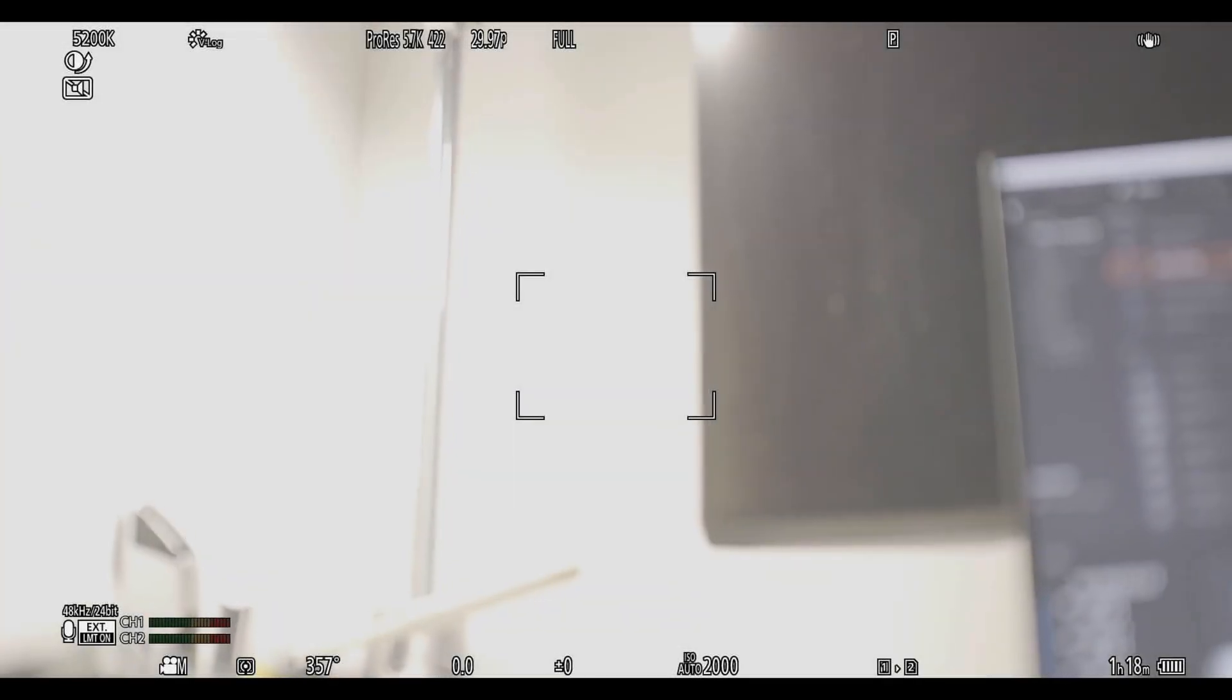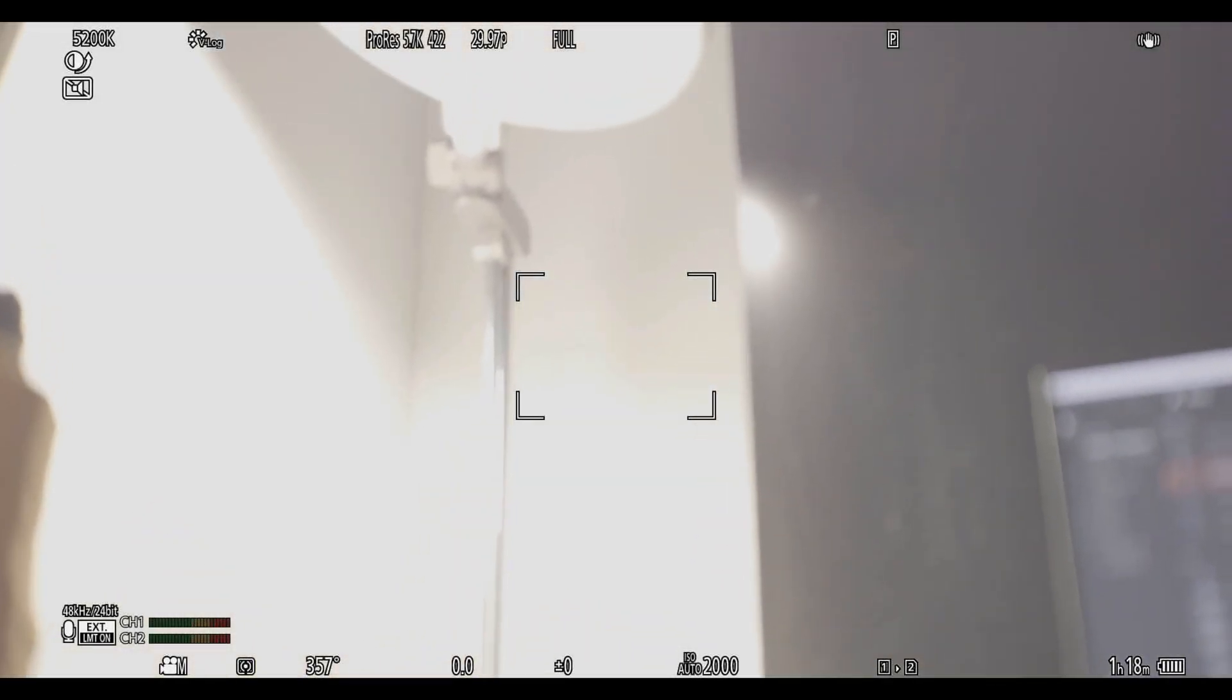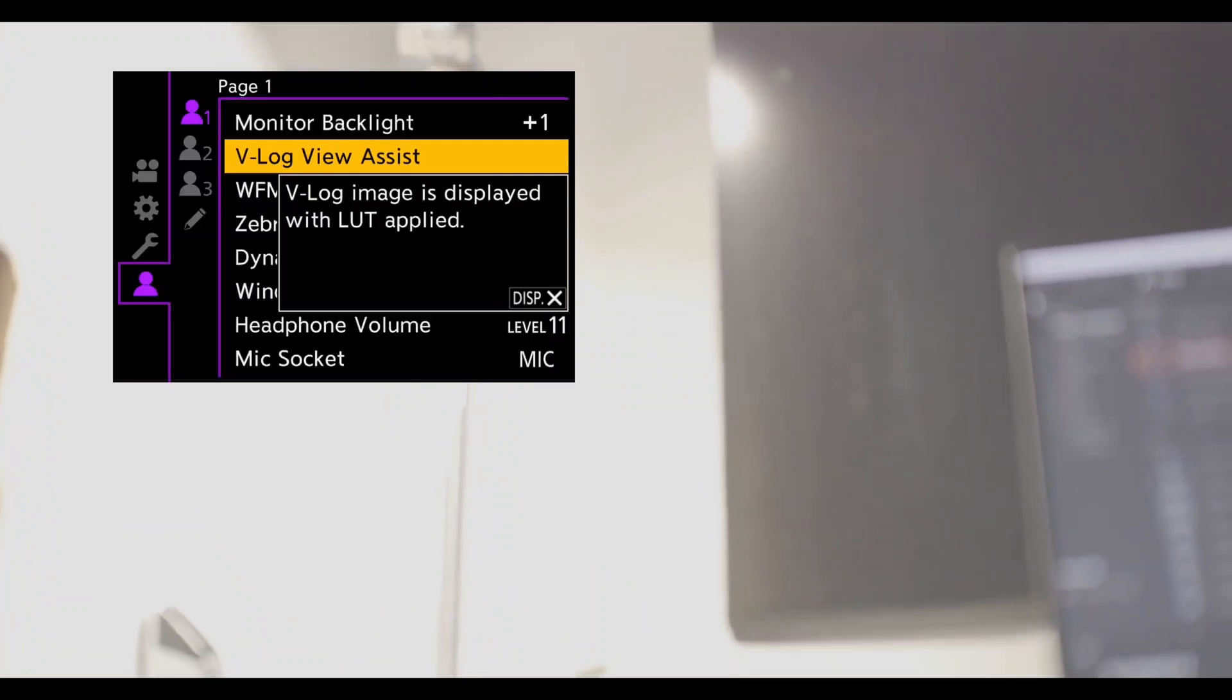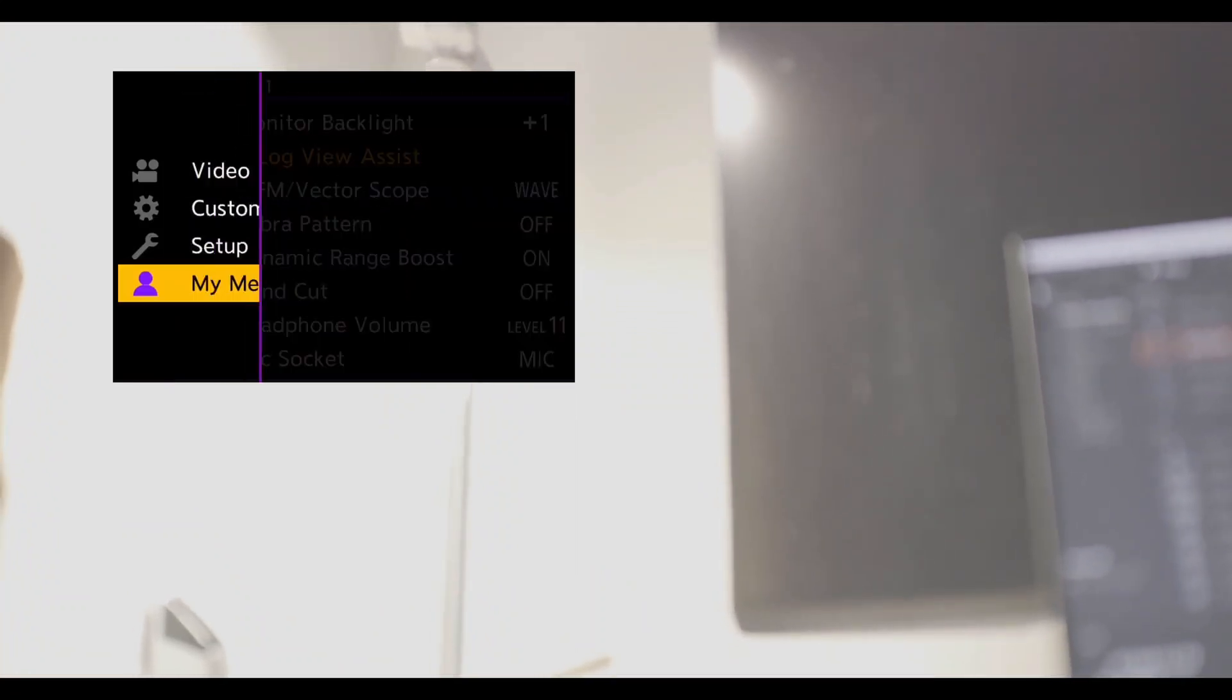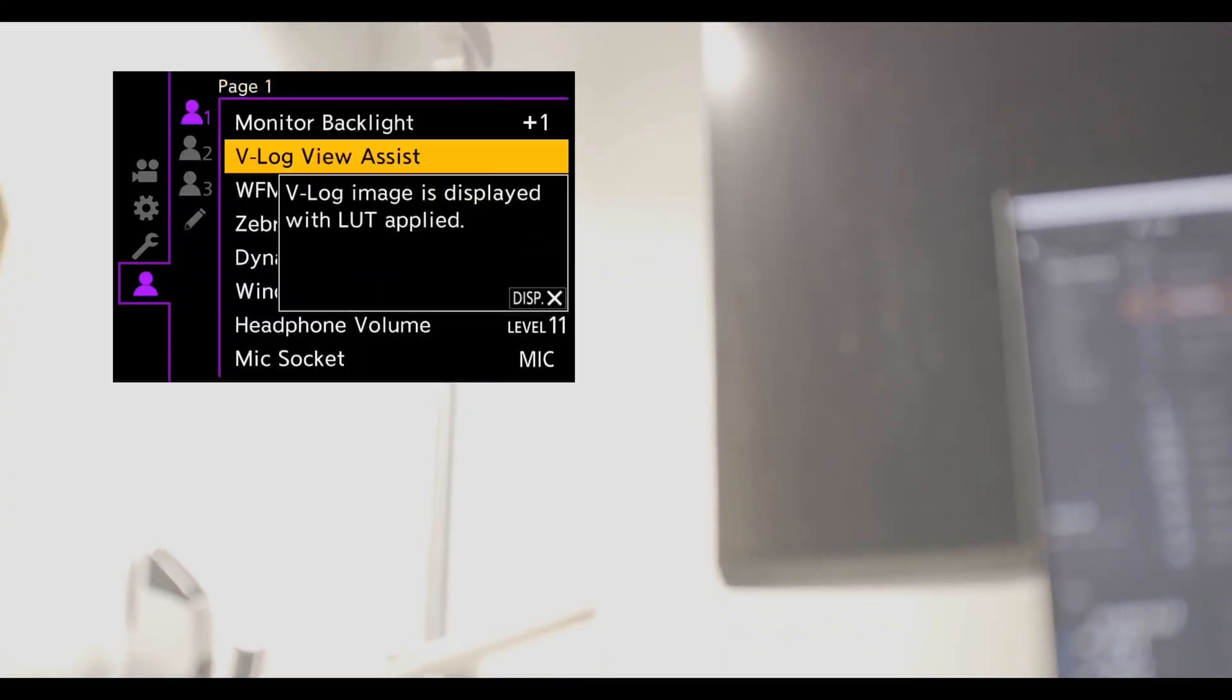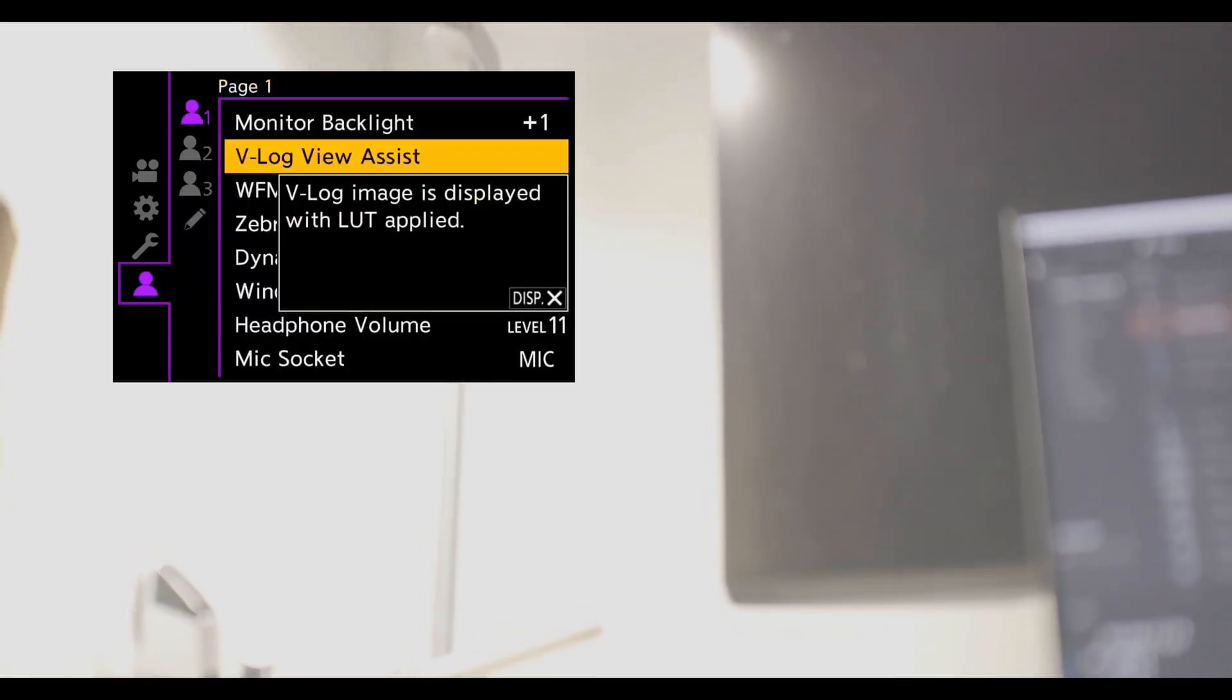Now let's start using this LUT to shoot videos on GH6. Click on the menu button to enter the camera setting. Use the Q button to move the custom menu. And then we use the front dial to scroll to the first page of the monitor display submenu.